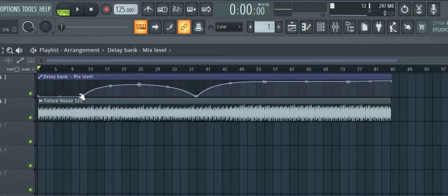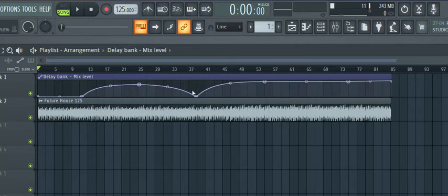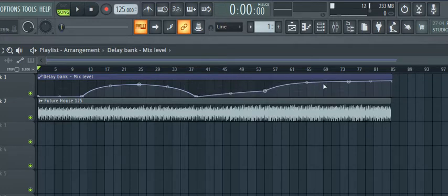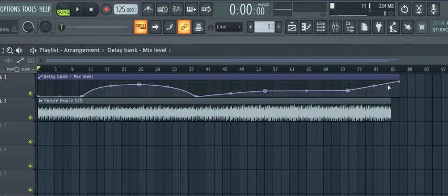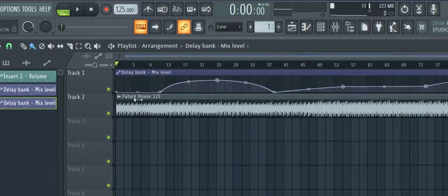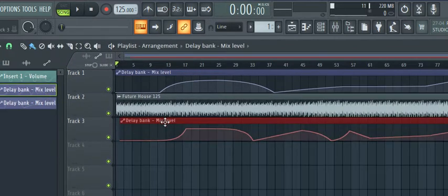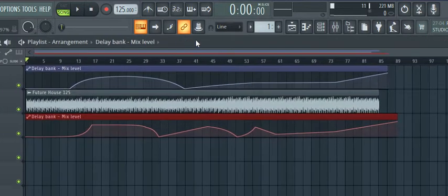So in this case, I kind of want a flat opening — a dryer opening to establish the beat. Then I want to bring in some delay, take it back out, and maybe very slowly bring it all the way up to 100% or so at the end of the track. We'll just try a pattern something like this. This is actually the pattern that I used in the track that I released, which is slightly different.